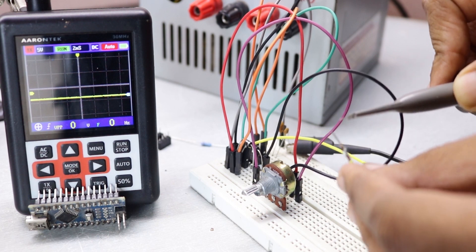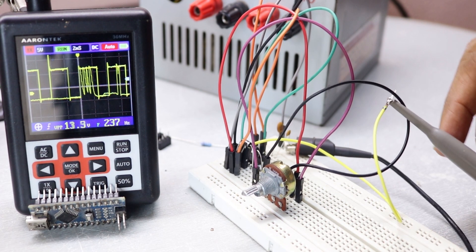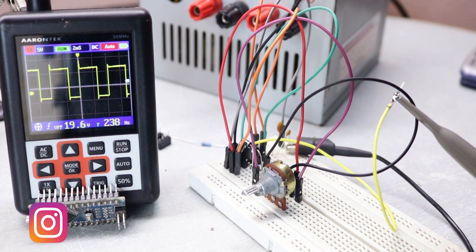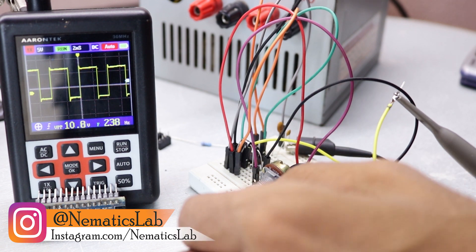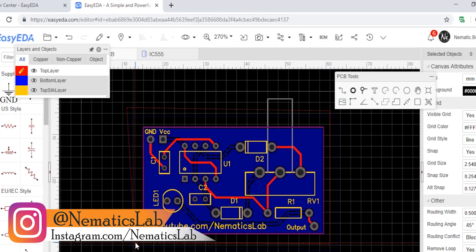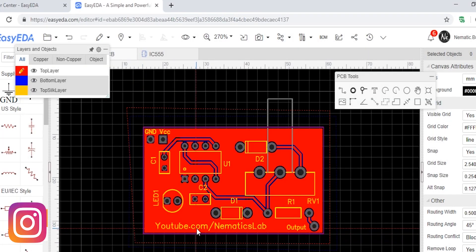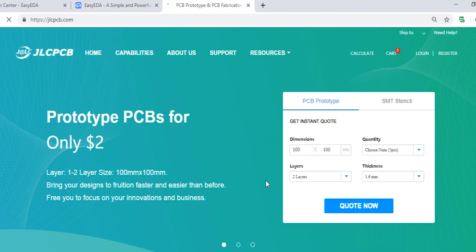After hooking up my oscilloscope we can see the output PWM signal. And since this schematic is really useful, I converted this schematic into a PCB and ordered my PCBs through jlcpcb.com who are also the sponsor of this video.